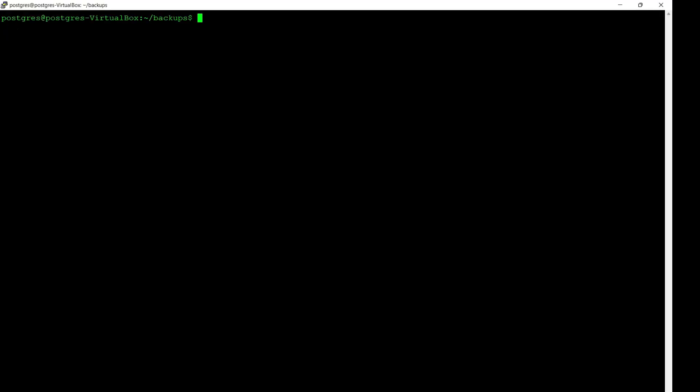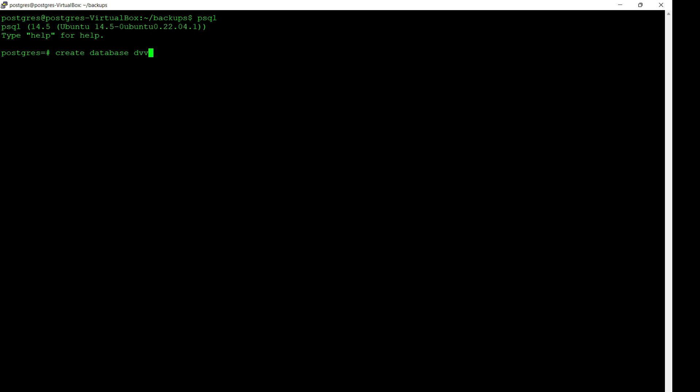If you are restoring a single database, you have to create the database first, or if you want to restore to another database, you also have to create that target database first. Connect to PSQL and create a new database, then restore the DVD rental as DVD rental prod by creating a new database called DVD rental prod. Then restore the DVD rental to DVD rental prod and specify the new database name in the PSQL command.